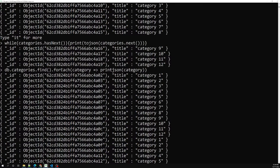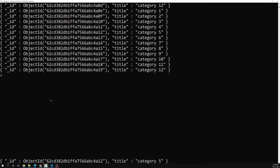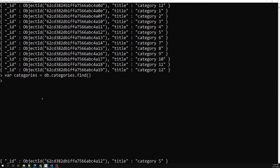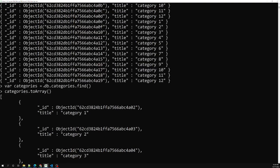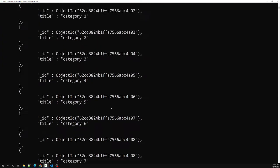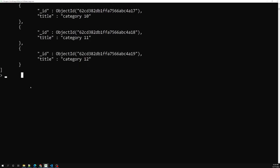You can also convert all documents to an array. For example, if I have the categories cursor and I call categories.toArray(), all the values are printed immediately without needing the cursor pointer — all documents are converted to an array. Another useful method: if you want to know the total count of documents, you can use db.categories.find().count(). If I press enter, it shows there are 24 total records.